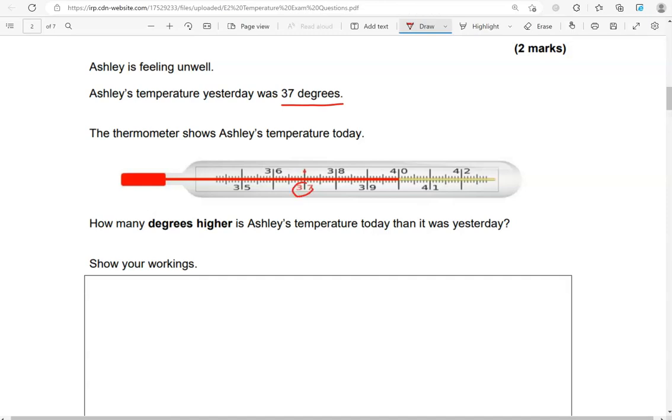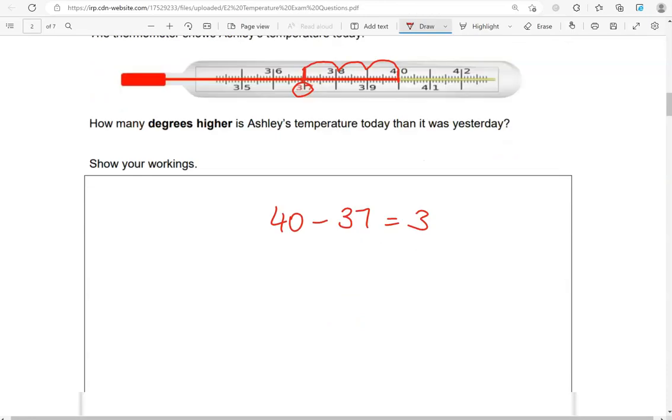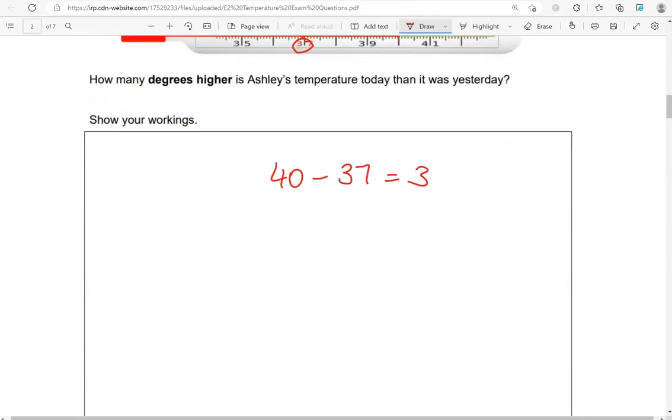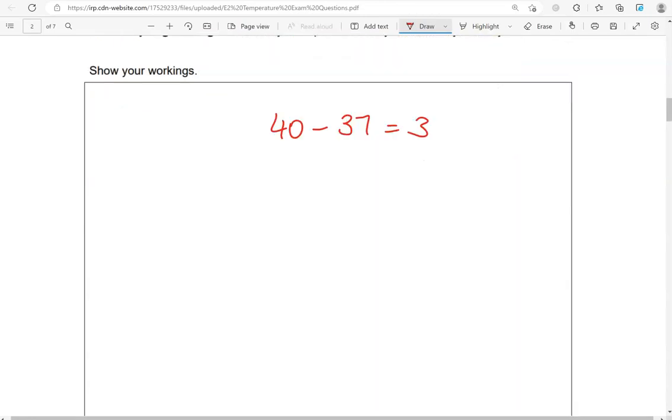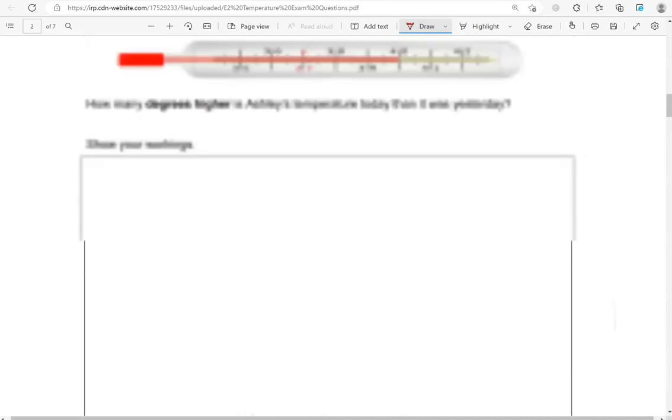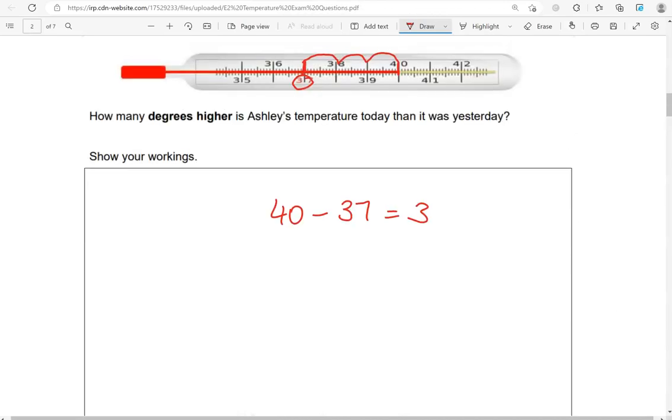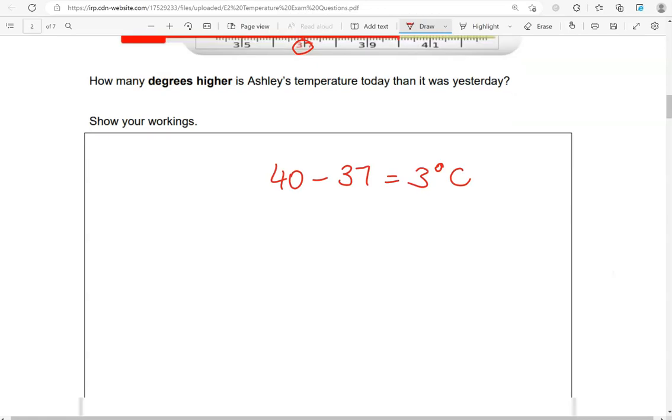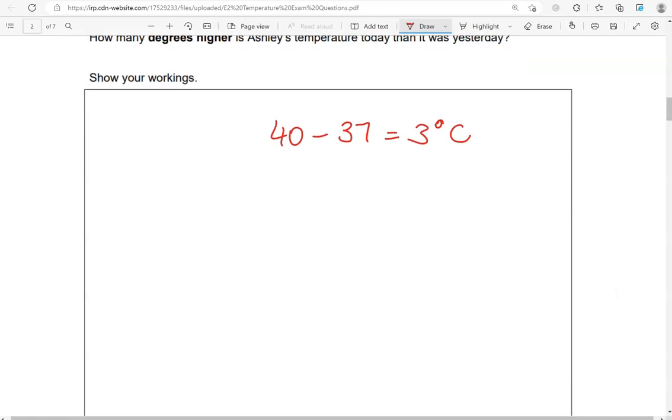So yesterday it was 37. There is 37. So now it's at 40. So it's gone up by 1, 2, 3 degrees. So it's like saying 40 take away 37 equals 3. And I think we can just write it here, 3 degrees Celsius.